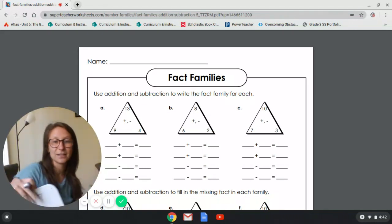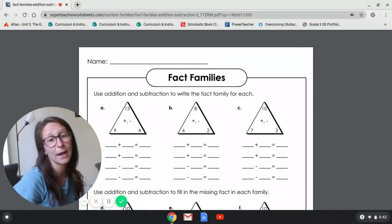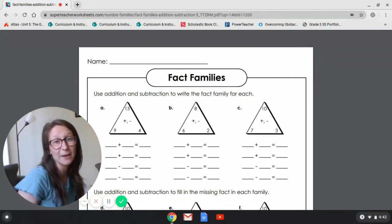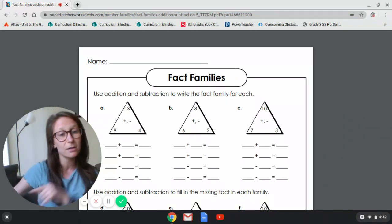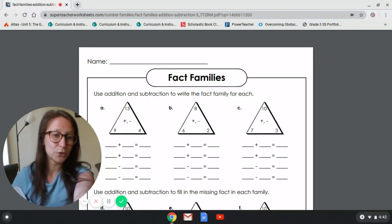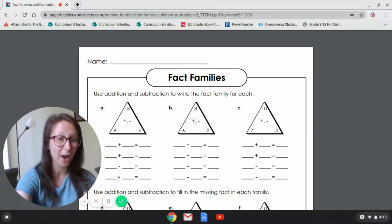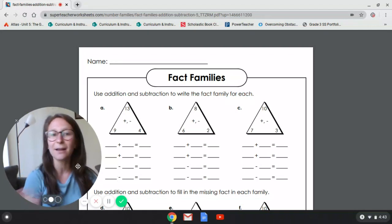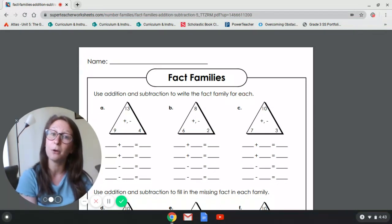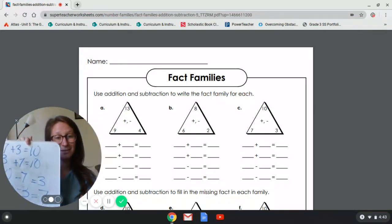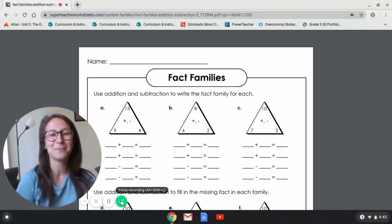Mrs. Cheslock and I are going to post a Google slide for you to fill in. It's going to look exactly like this — it has the triangles and those two addition equations and then those two subtraction equations. It's exactly what you just learned right now. All you have to do is just fill it in on the computer. If you don't have a computer, no worries — you can just do what I did. Happy fact families! Bye, guys.